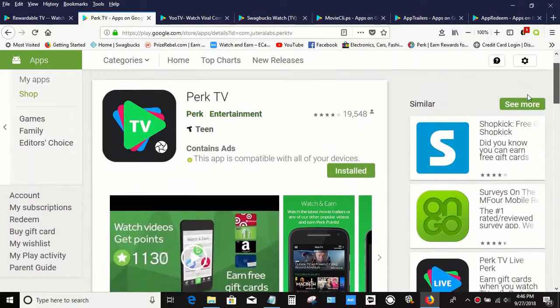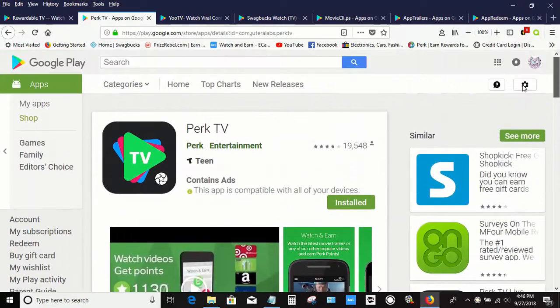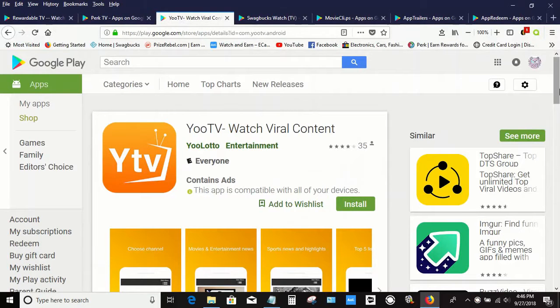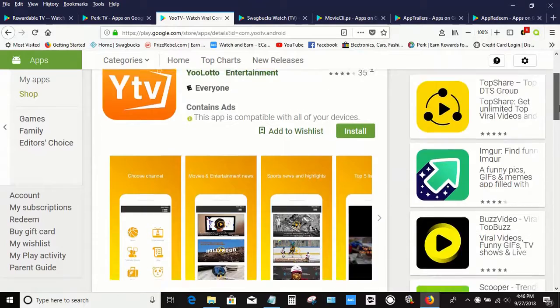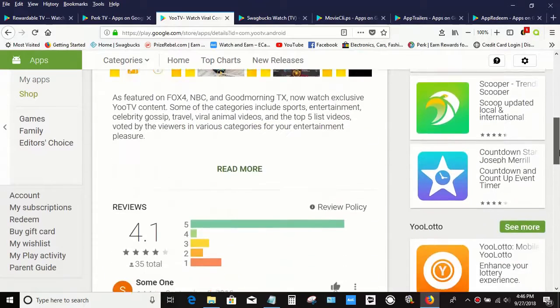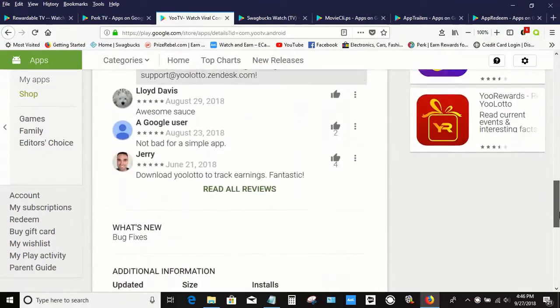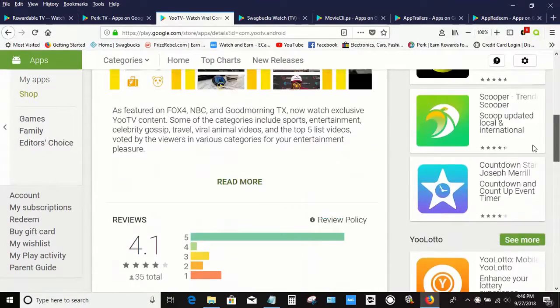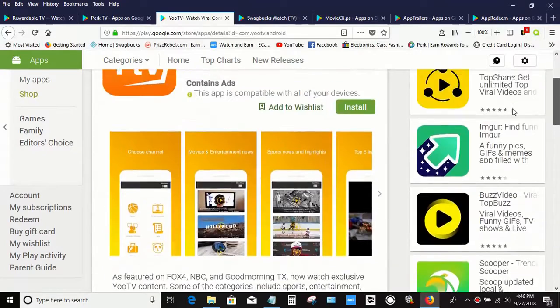Rewardable TV, Perk TV, UTV, Swagbucks Watch, Movie Eclipse Swagbucks App, App Trailers, Upredeem.